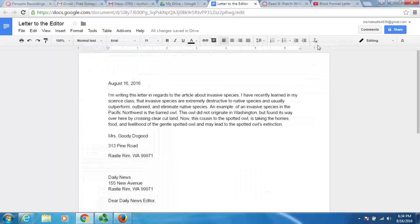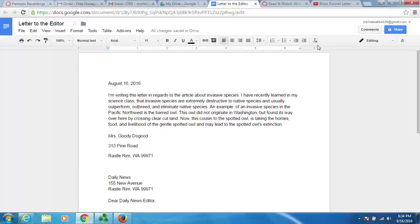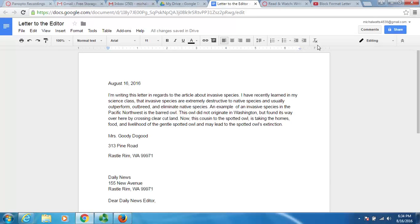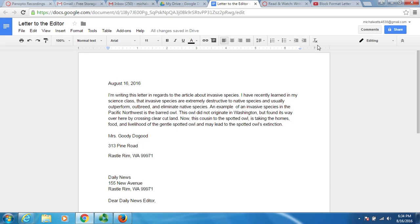Google Docs is a great way to create block letter or business letter formats. You have an assignment coming up where you have to organize a letter into the block letter format with the correct sequence of what goes where.